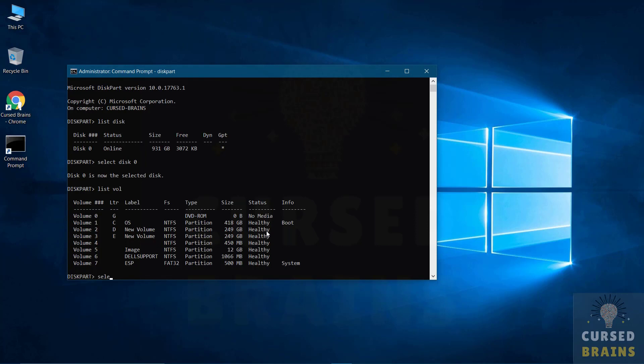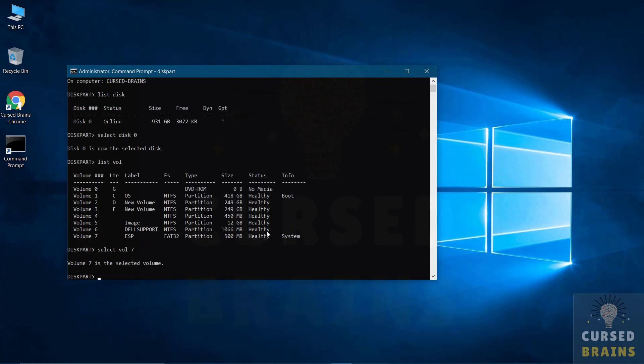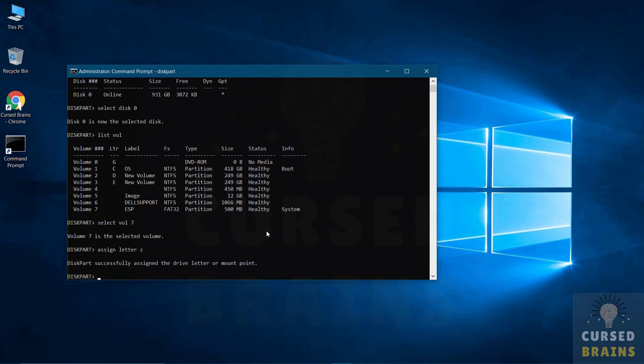Now you have to select the volume which is in FAT32. After selecting the FAT32 volume, you have to assign it any letter, so it will become an active volume to alter it and even it will be visible in Windows Explorer.